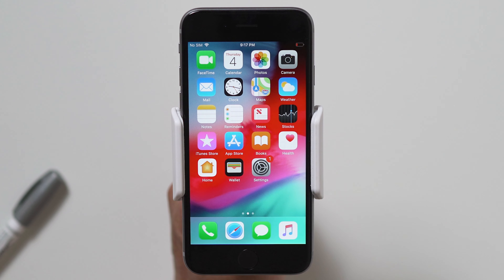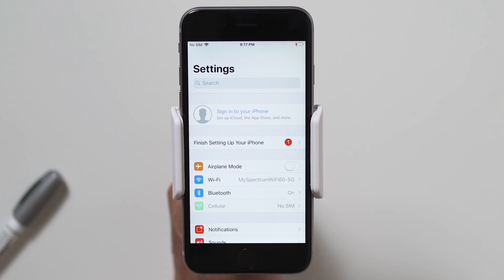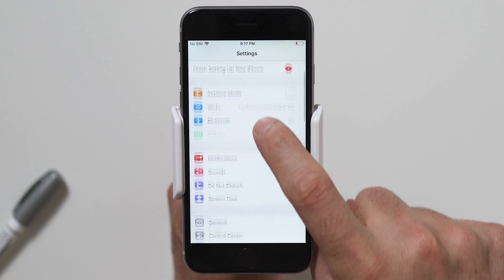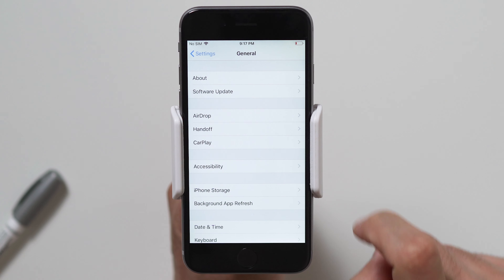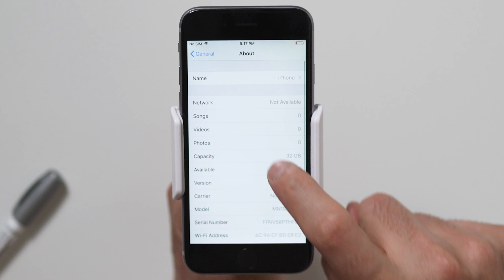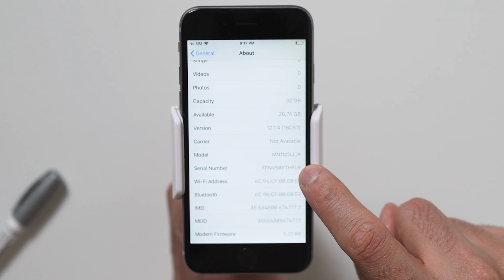From your home screen, go to your settings icon, scroll down to General, tap on About, and scroll down to find your serial number.